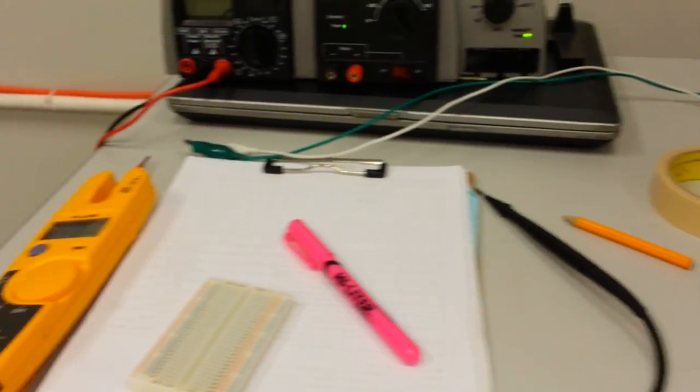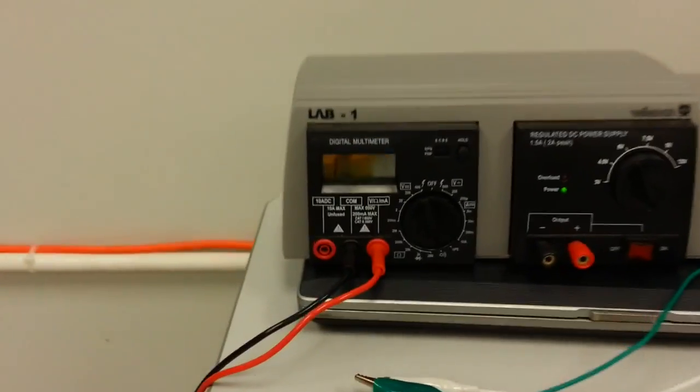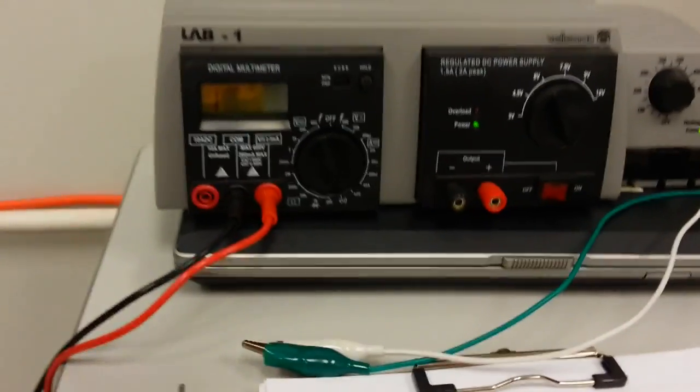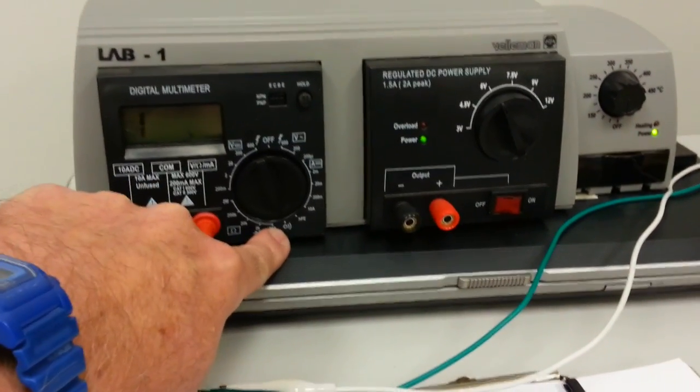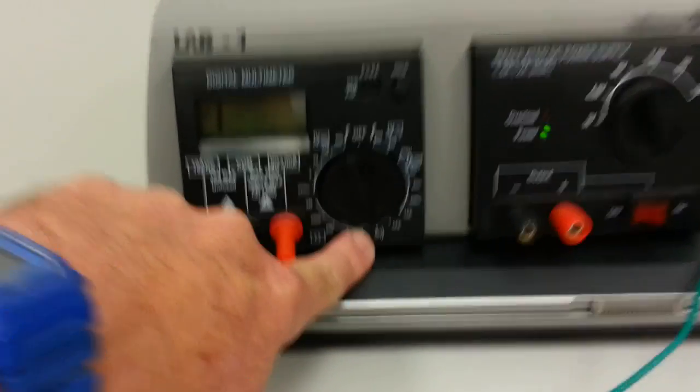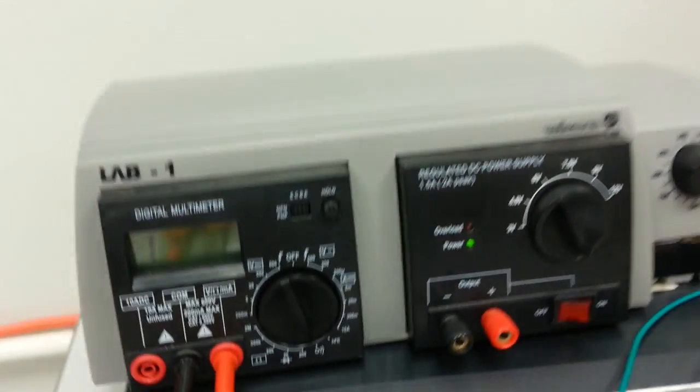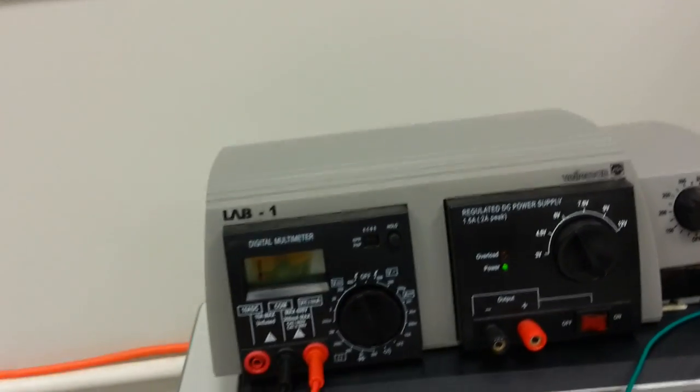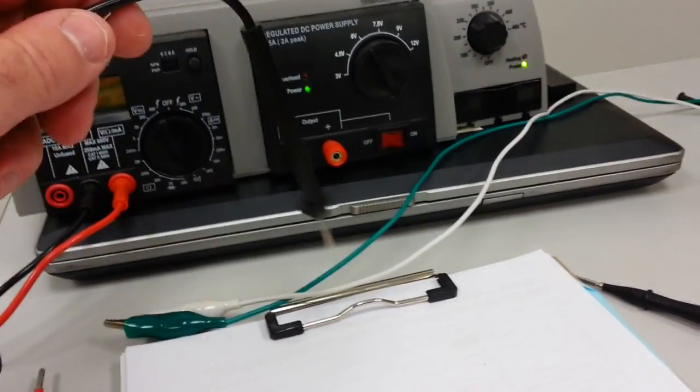So I'm using what's called a continuity check, and a lot of meters have what looks to be like almost like a speaker output, and when you have the meter's leads touch together, you should get a tone.